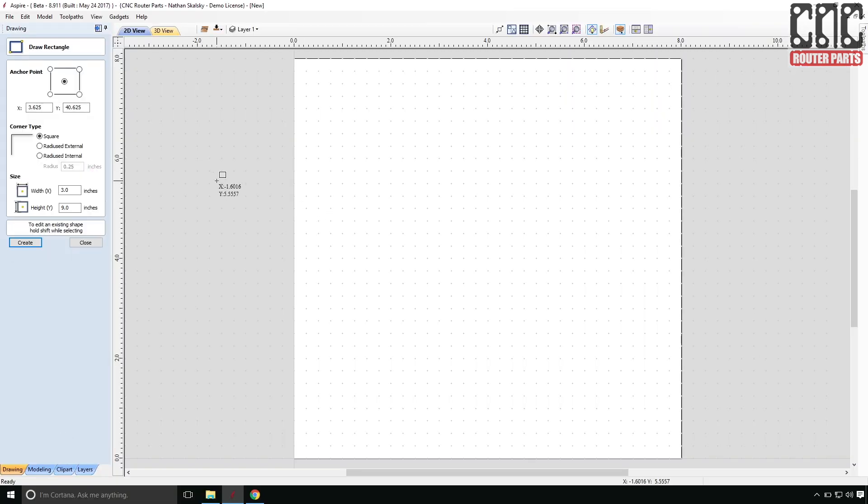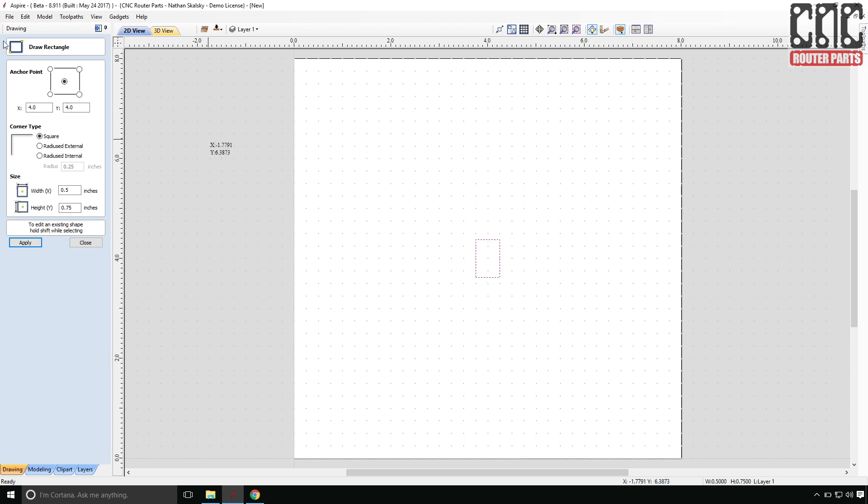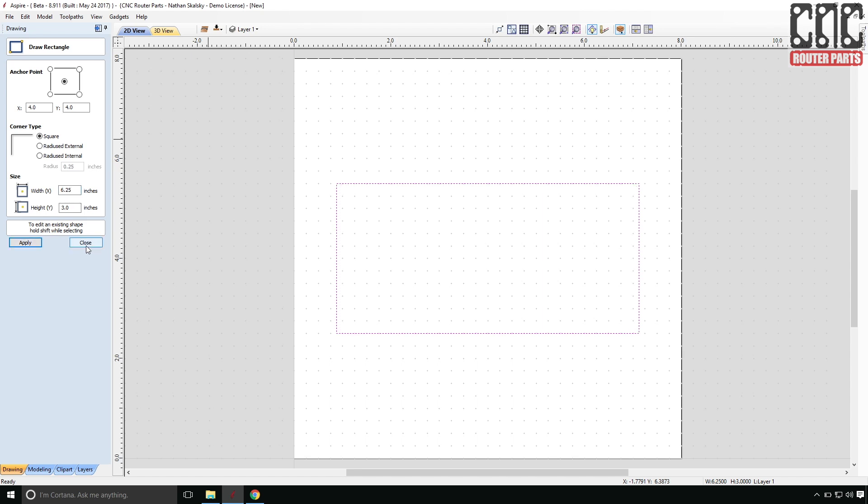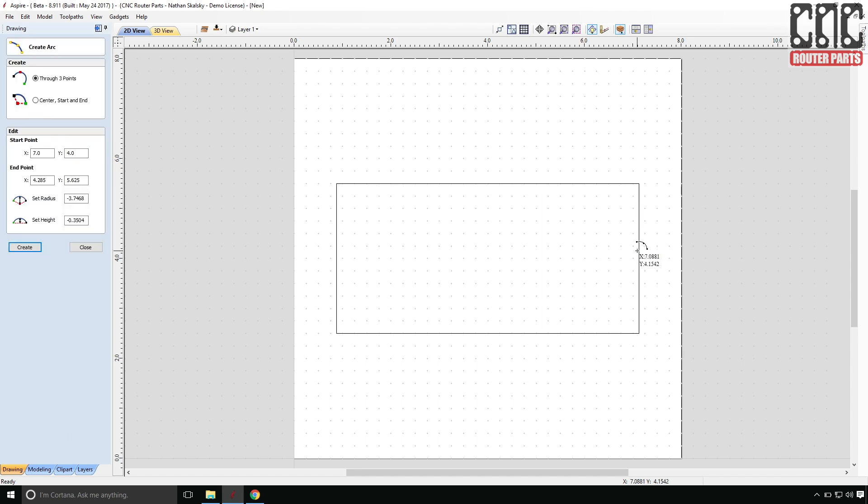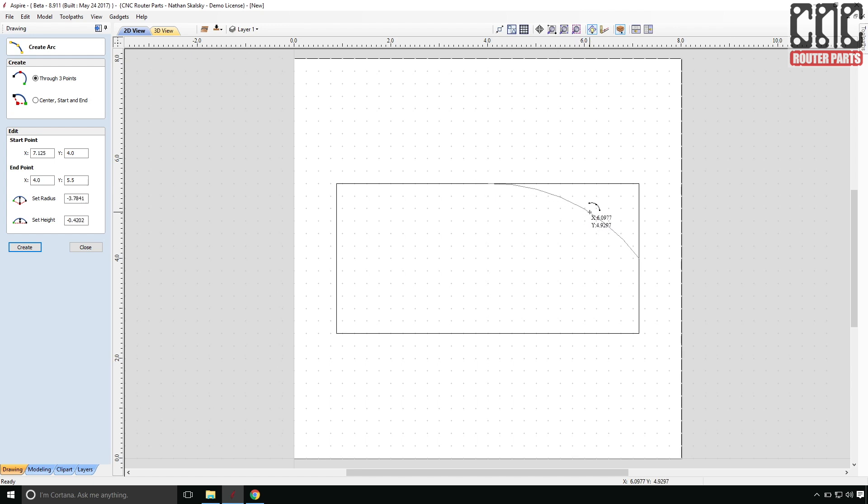I'll start by using draw a rectangle to create a box that approximately represents the outline of the hull. Let's make it a touch bigger. Now I'll start to define a bow shape using the create arc command and eyeball an arc radius that looks about right. There we are.